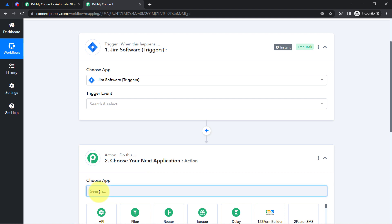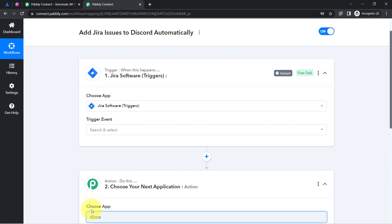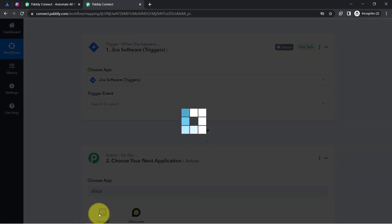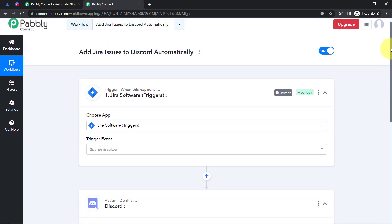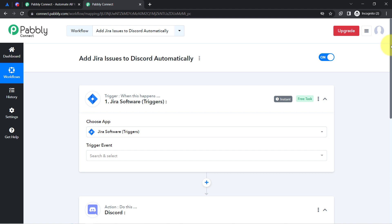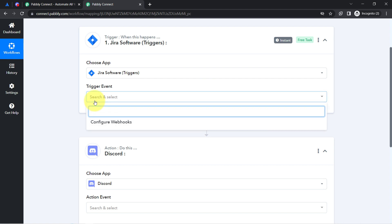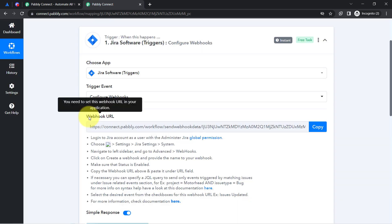I am going to search for and select both the Jira and Discord applications here, and then connect them to PabblyConnect one by one. Let us first select the trigger event, which is 'configure webhooks.'